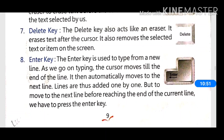Next is the enter key. The enter key is used to type from a new line. As we go on typing, the cursor moves till the end of the line and then automatically moves to the next line. But to move to a new line before reaching the end of the current line, we press the enter key.